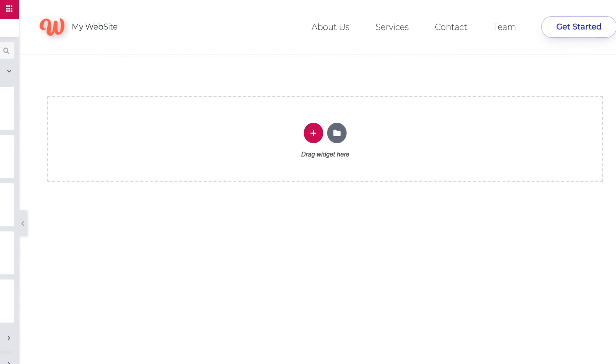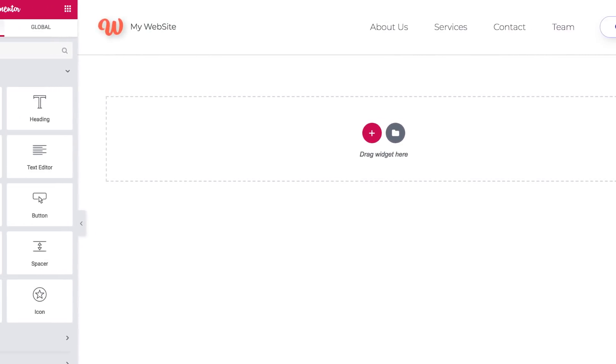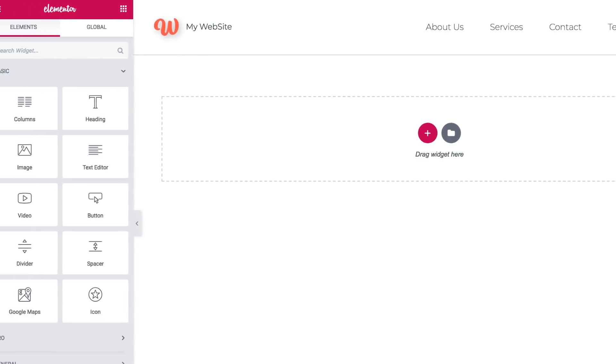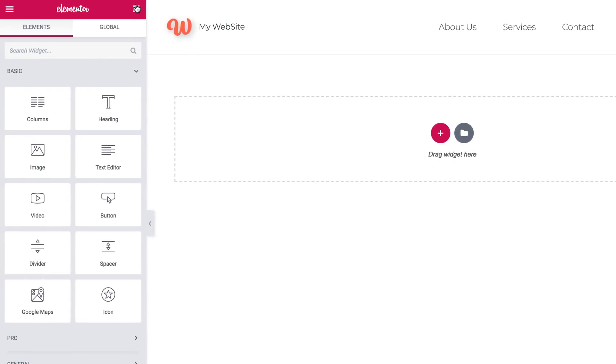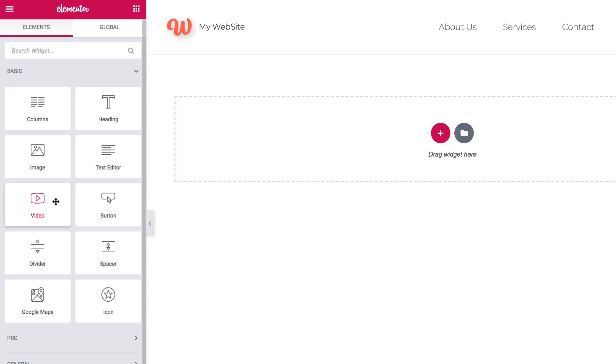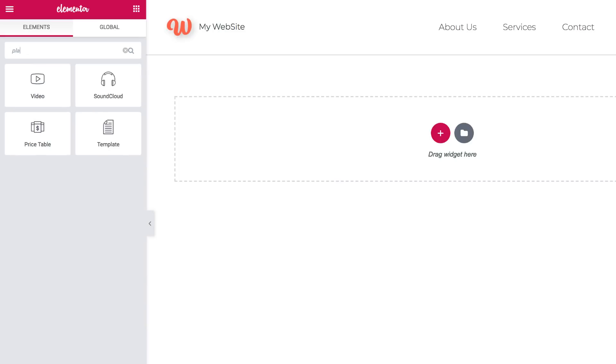And over here on the left side is the Elementor panel. Here are creative tools called widgets. You use widgets to add elements to your page, like headings, paragraphs, images, and videos. You can search for specific widgets here too.